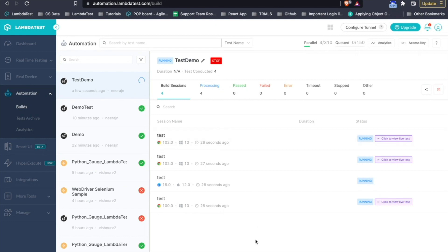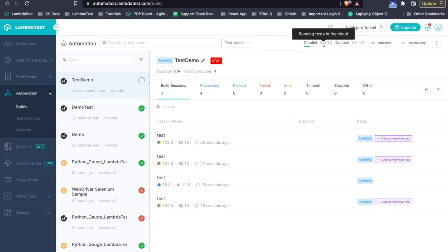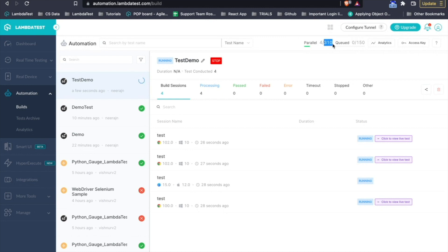So, on LambdaTest, you can run your automation test cases parallelly depending on the number of parallel connections you have with LambdaTest. In my case, I have around 310 parallels which means that at a single instance of time, I can run 310 test cases on different OS browser combinations.